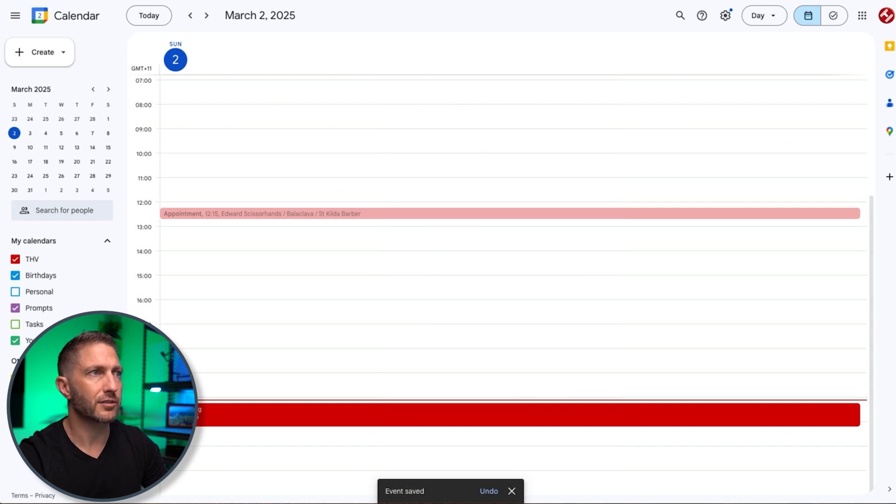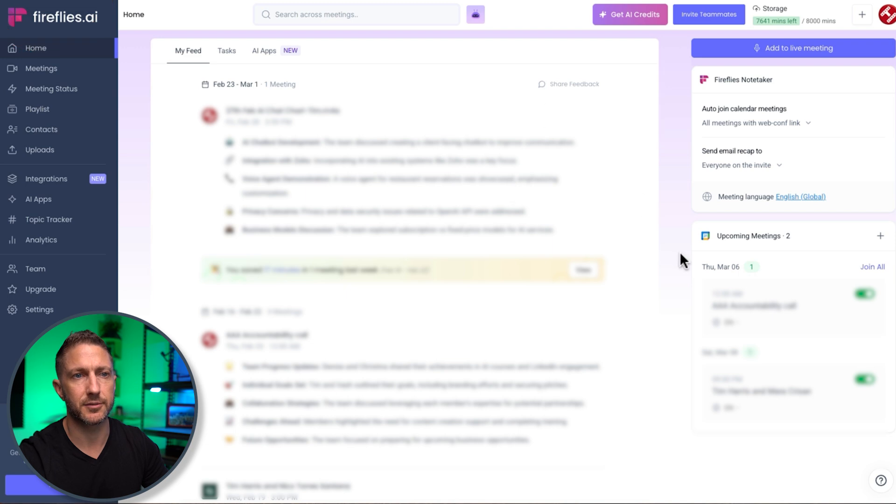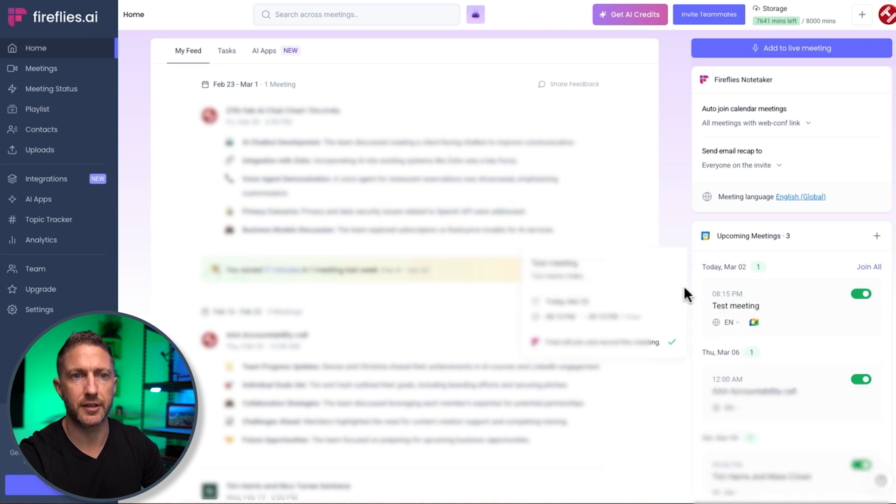And now when I come back to Fireflies, we should see that populate in the list here. And there we go. Test meeting is now in there. All right.